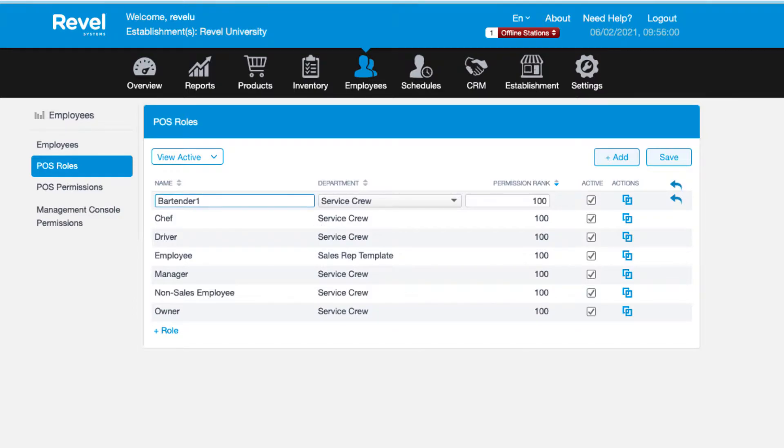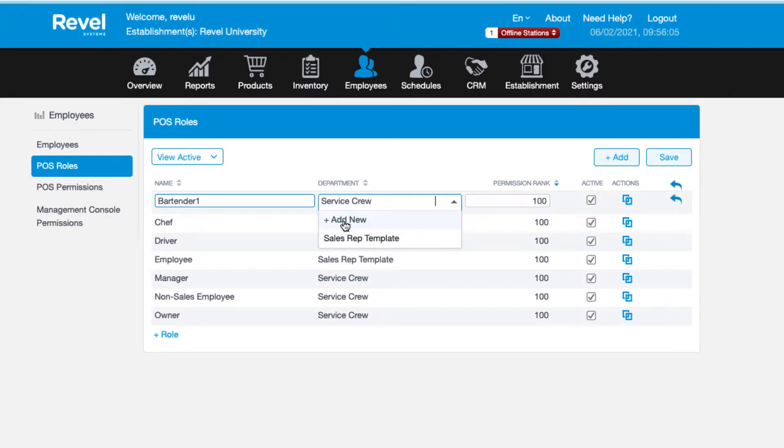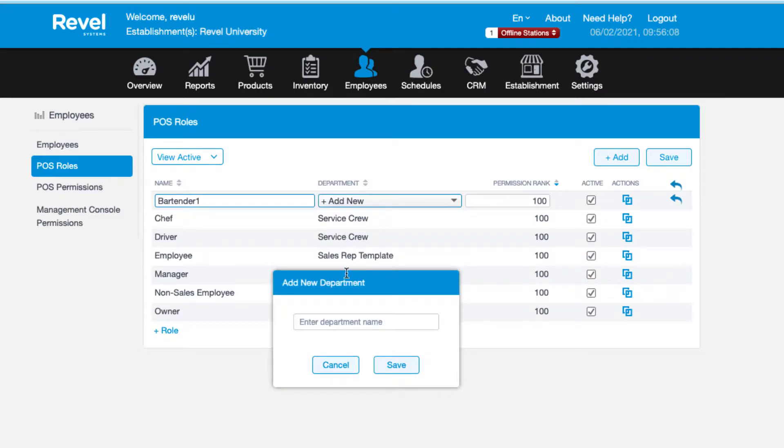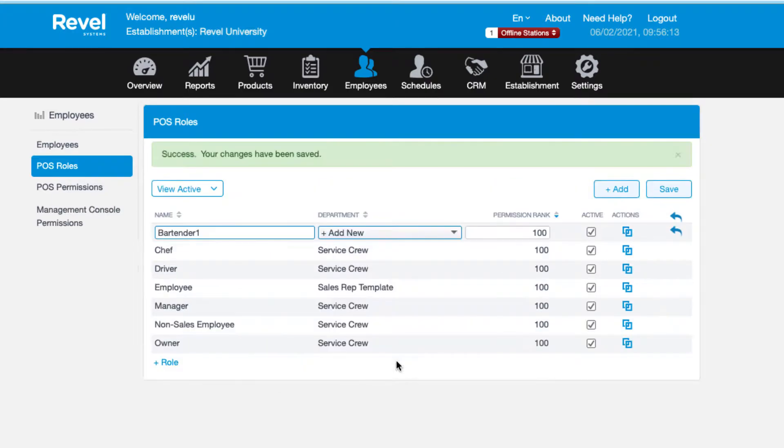This is useful for labor tracking purposes to help determine labor across various departments. For example, a QSR or TSR setup might create a department for front of house and one for back of house. Then in your labor reports you can determine if you have the flexibility to send an employee home in one of the departments or if you need to staff those departments more heavily.